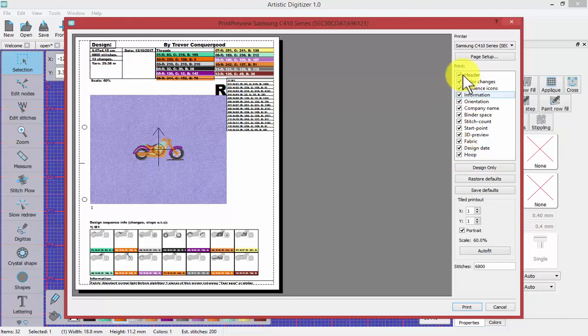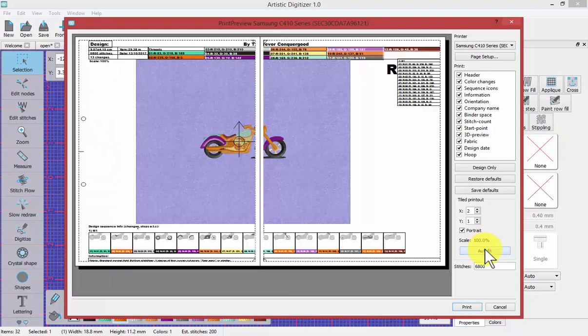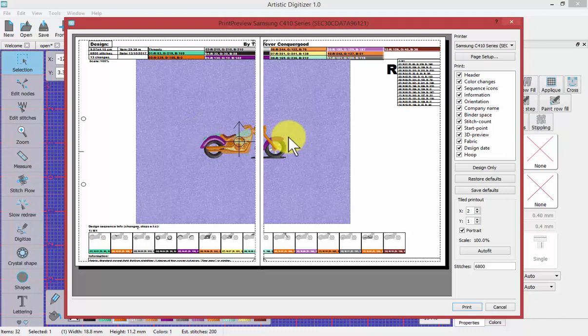And so these are all things that you can customize and then the size of your printout. So if you want it to auto fit at 100%, it's going to take two pieces of paper to be able to print off all of this information.